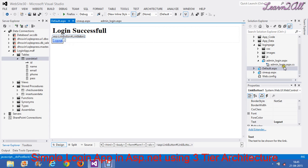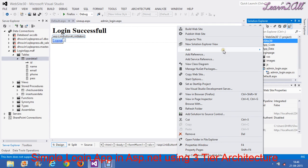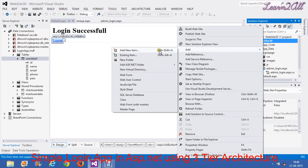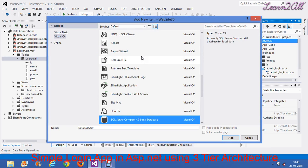First, you have to create these three design pages. Then, in the next step, you have to create your database. To create a database, right-click, then Add New Item, then SQL Server Compact Database, and click the Add button.